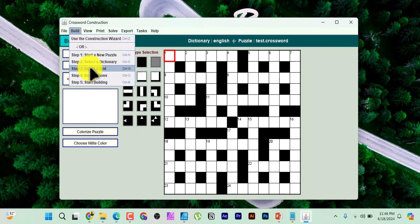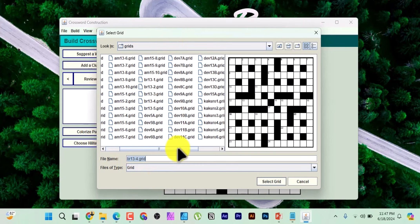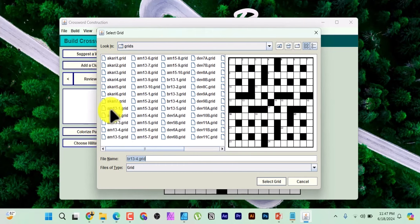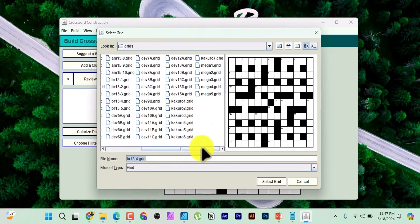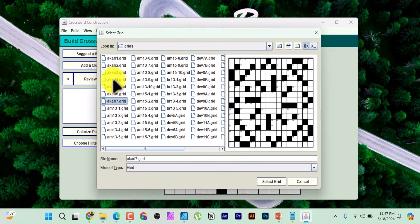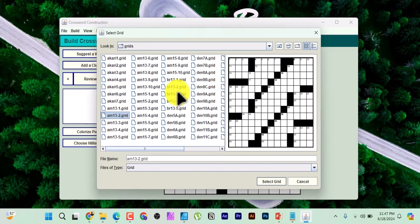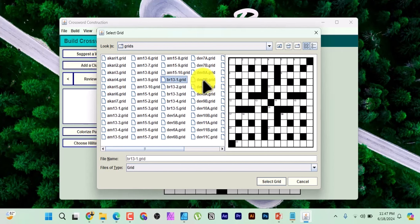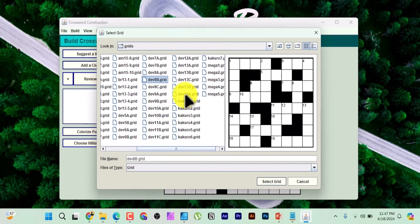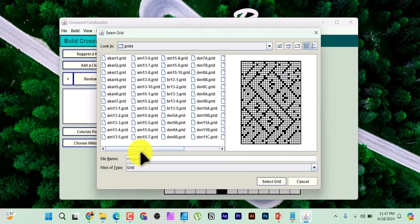Then come back to Build and select a grid. There are many grid types available — Akari, American, British, Dev, Kakuro, Mega, and more. Selecting each one shows you a preview on the right side. In this case, let's choose America. Pay attention: if you select American grid, for example, and you're making 100 puzzles, it will use American grid for all 100. So you want to mix grids in your book.